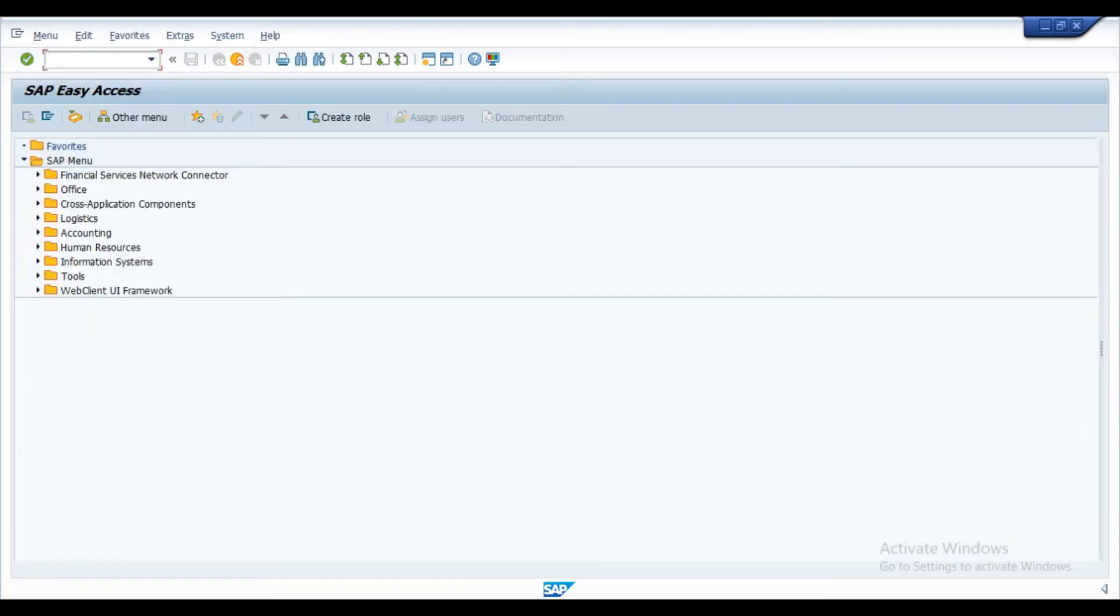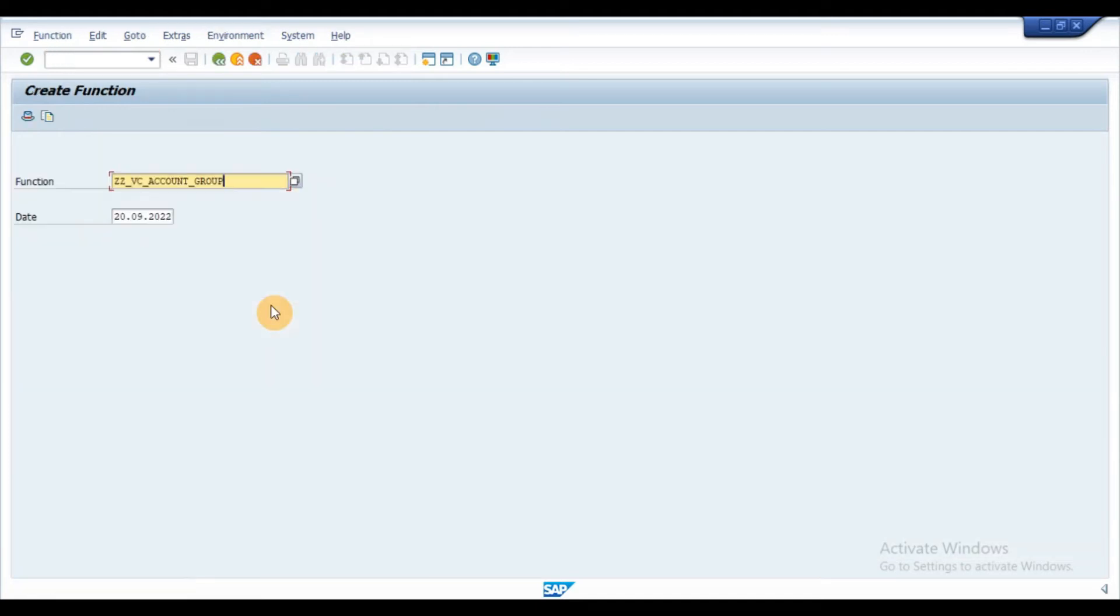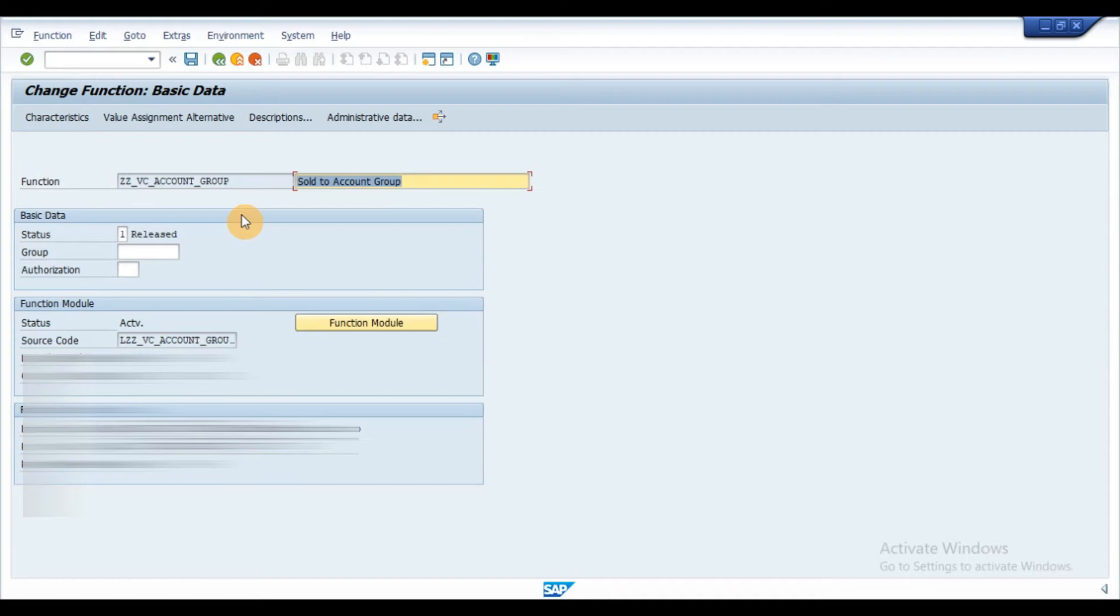Let's create a variant function to fill the account group in the characteristic. In order to create a variant function, execute the transaction CU65, enter the function name and press enter.